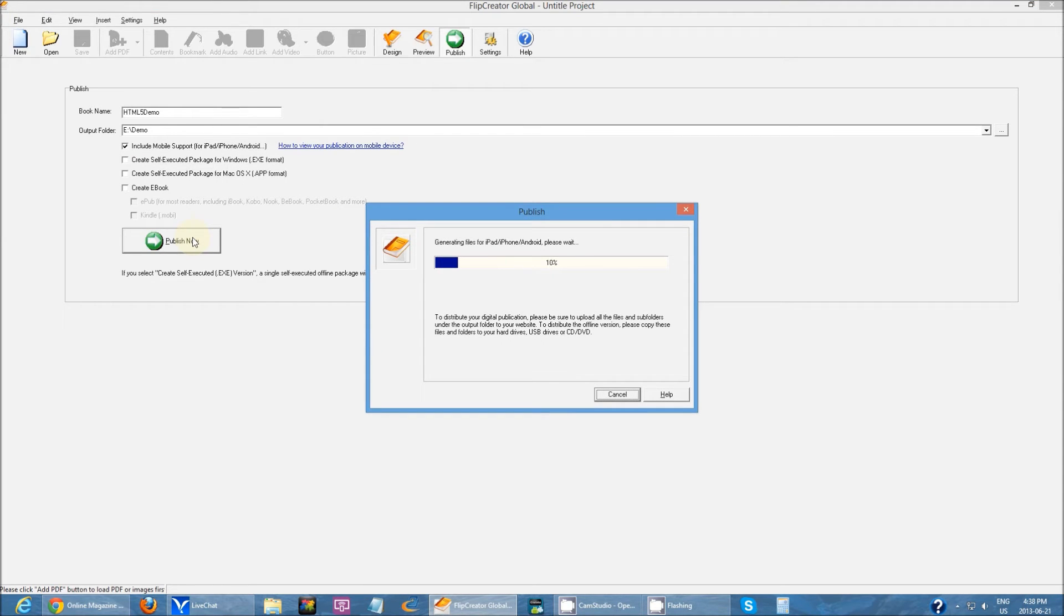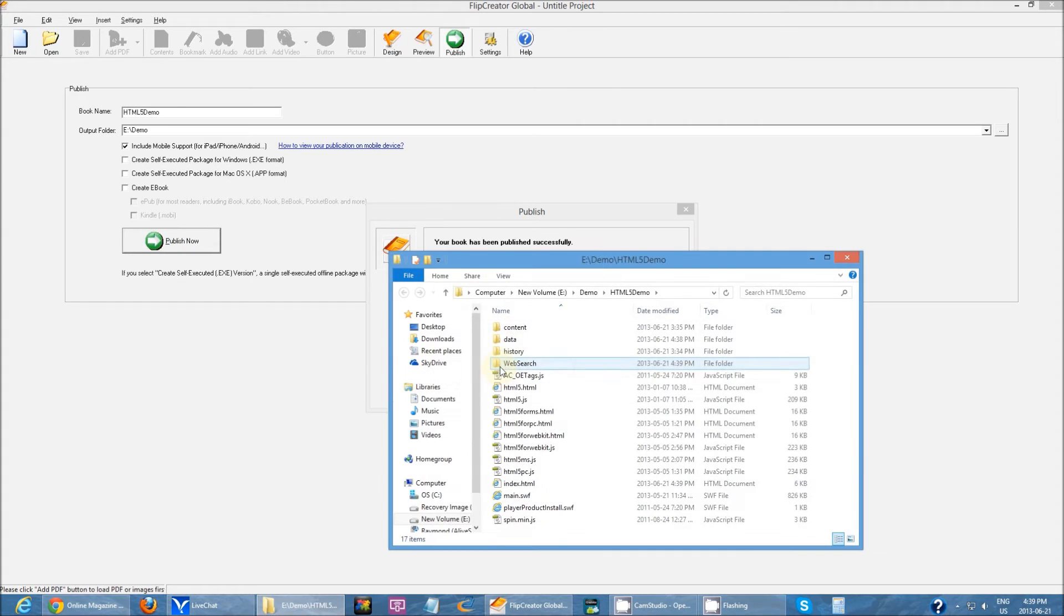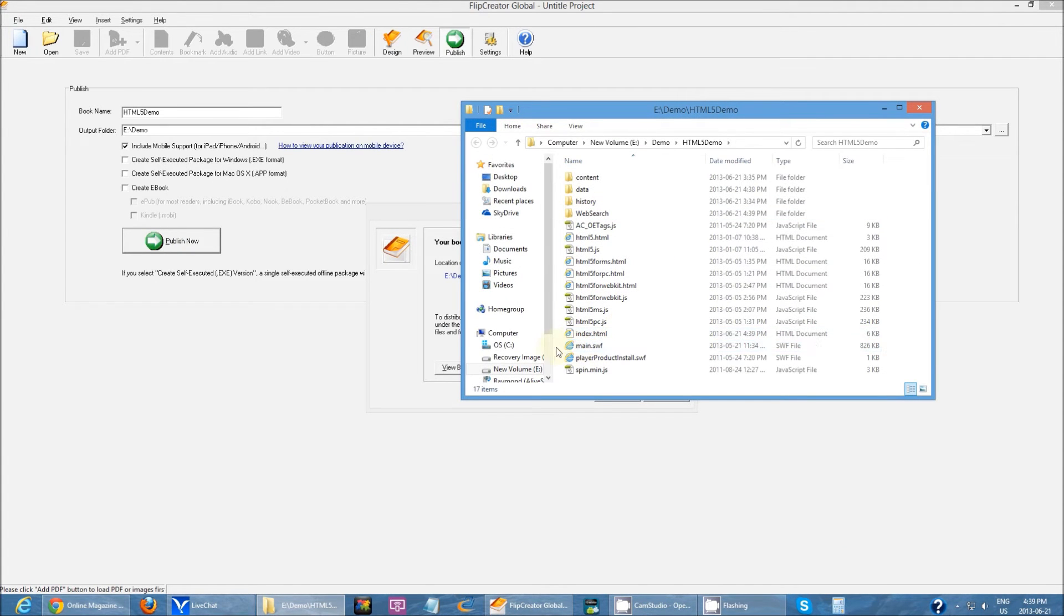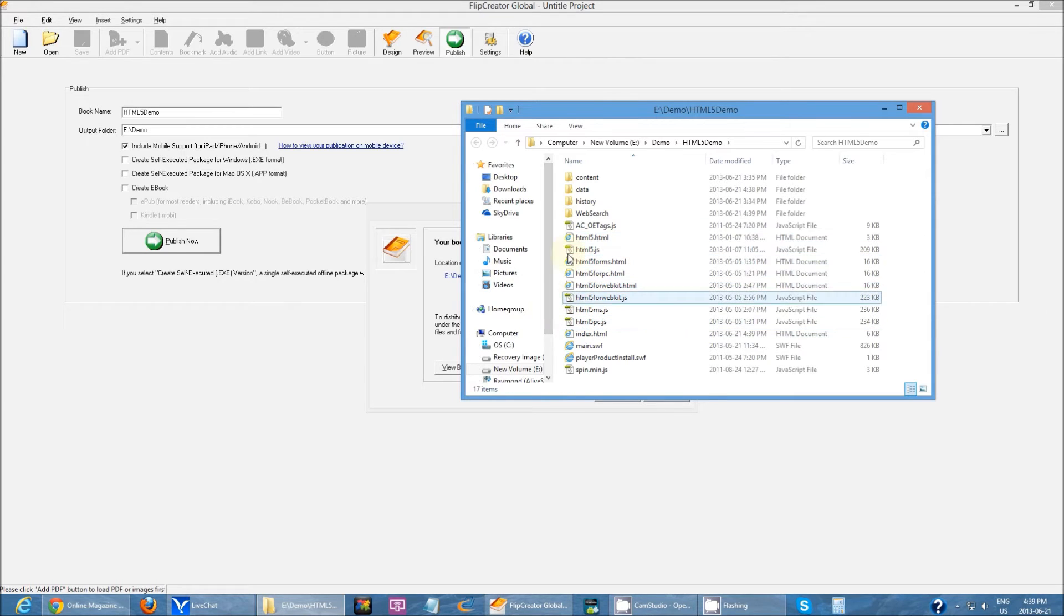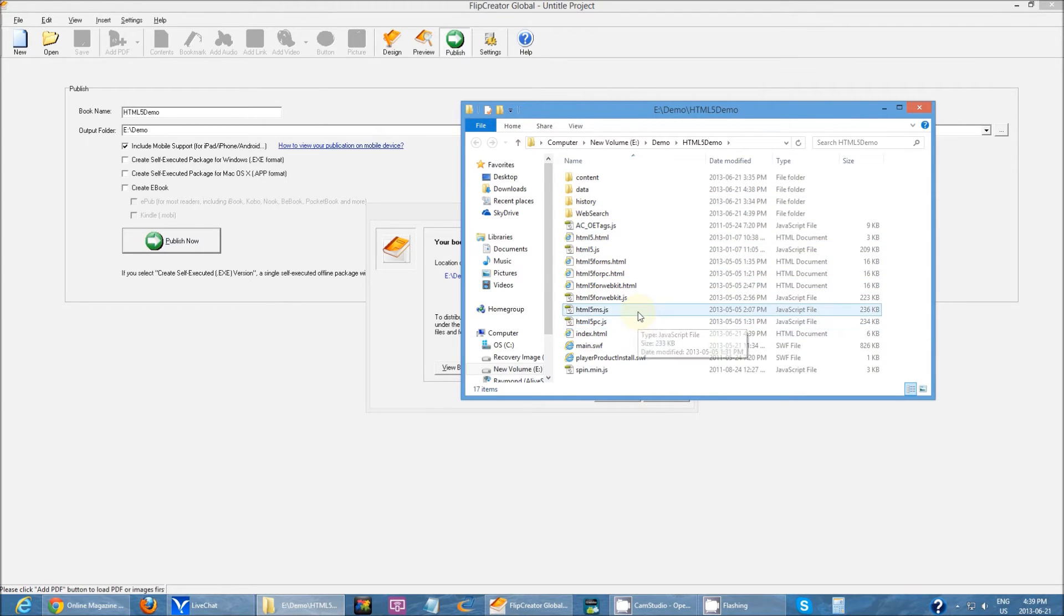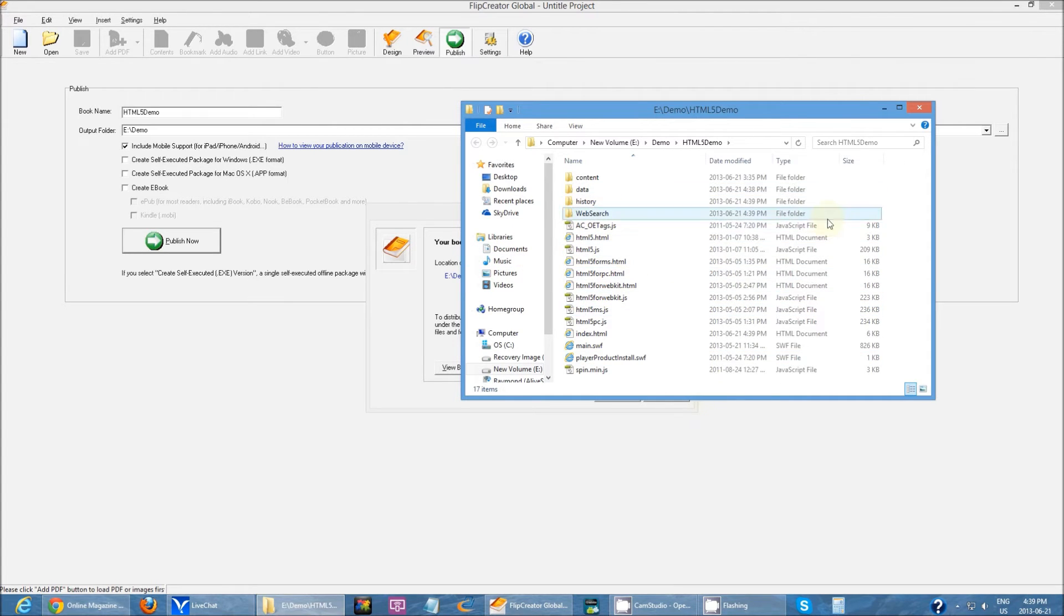If you check this off and click Publish Now, it will publish the regular Flash files for regular computers. But since I checked that off, it will generate an extra set of HTML5 files. Now if I go into the open folder, I can see the regular SWF files for computers and then a bunch of HTML5 files.